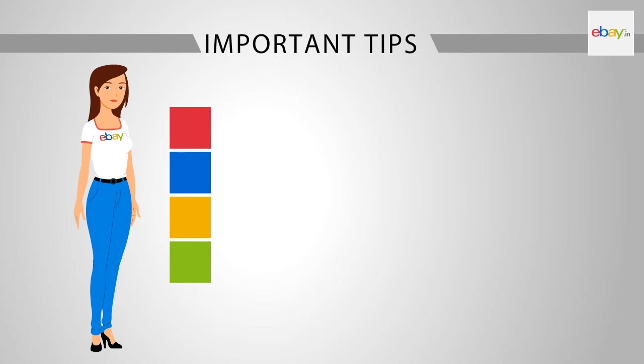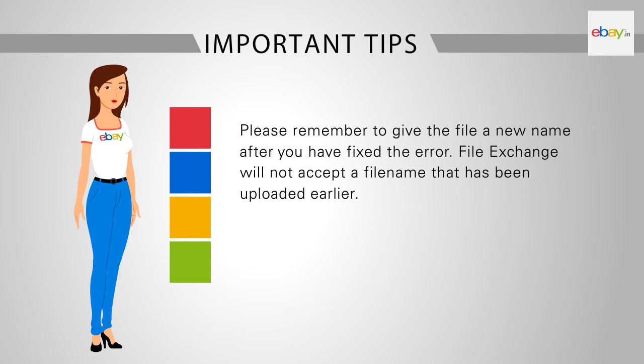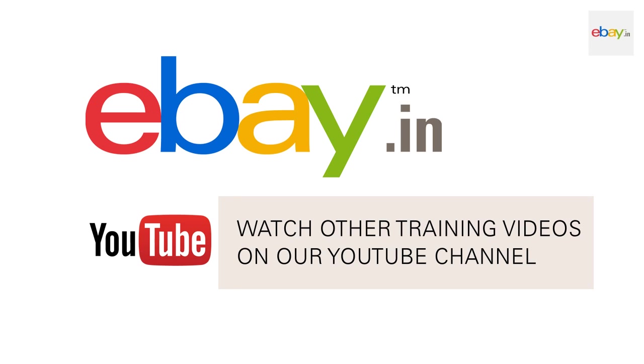Important Tips: Please remember to give the file a new name after you have fixed the error. File Exchange will not accept a file name that has been uploaded earlier. We hope you enjoyed watching this video. Watch other training videos on our YouTube channel.